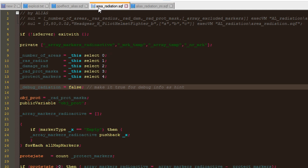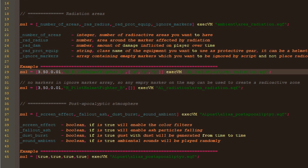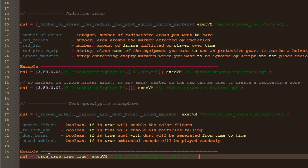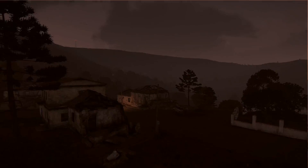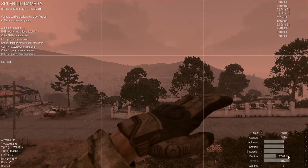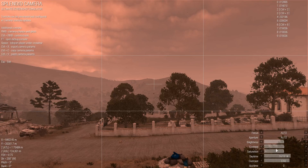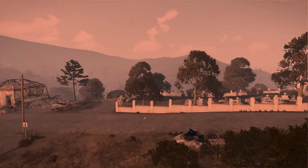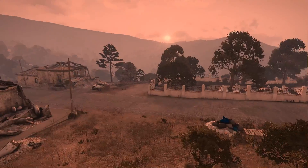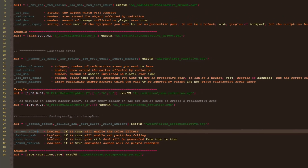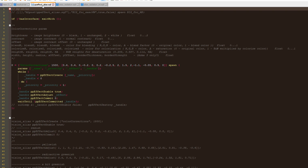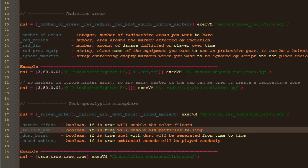Now, to create the post-apocalyptic atmosphere, we use this line. On a personal note, the script works nicely with fog and certain weather settings, but to avoid conflicts with other mods or dynamic weather scripts, I decided not to include those in the script. If you want certain fog and weather values, either set them in the editor or let your weather system mod handle it. As parameters, we have screen effect — if true, the color filter will be applied to your screen. If you prefer your own values or want to try other presets, have a look at the PP_effect_alias SPF file located in the post folder.